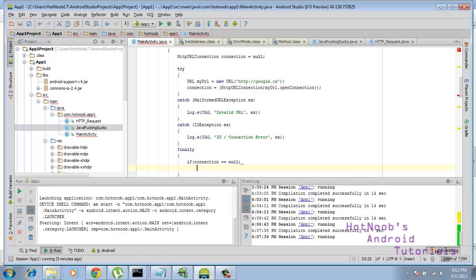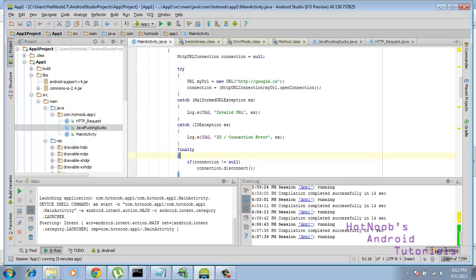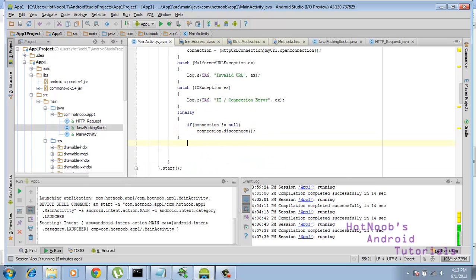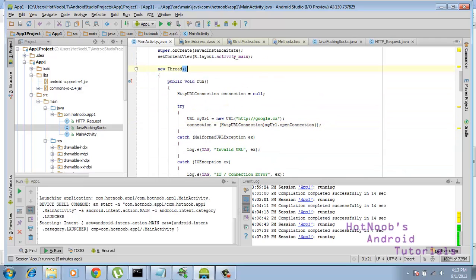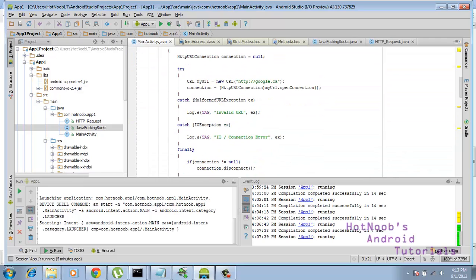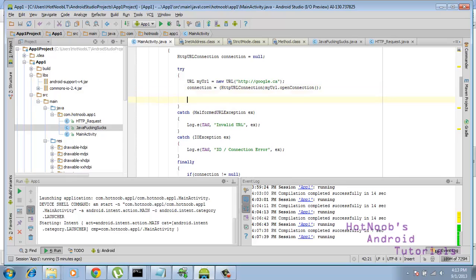So connection.disconnect if it doesn't equal null, sorry about that. And that will just disconnect it, if it's already made the connection, whenever it's done, or if there was an error or whatever. Anywho, moving on.